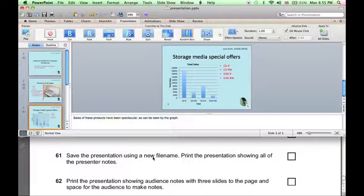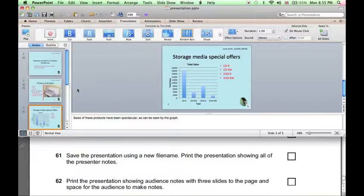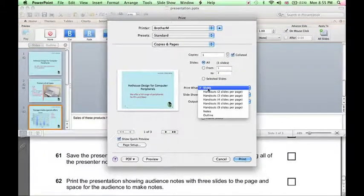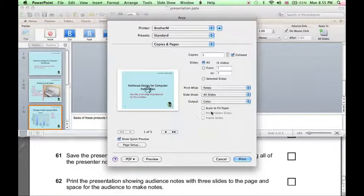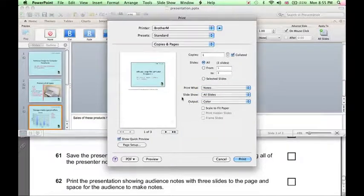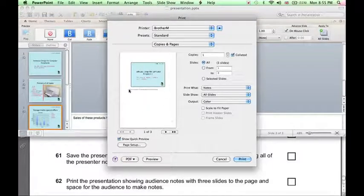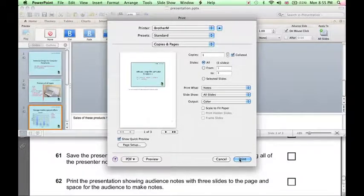Now, to print the presentation showing presenter notes, go to File, Print, Print What, Print Notes. And we can see in the preview here that the presenter notes are shown below the slide. And then click Print.